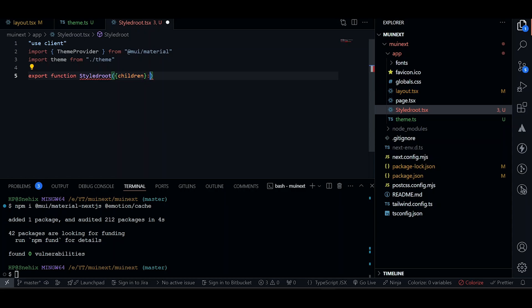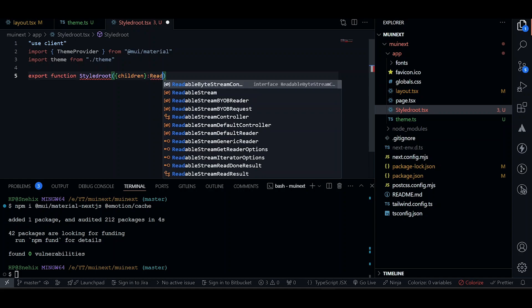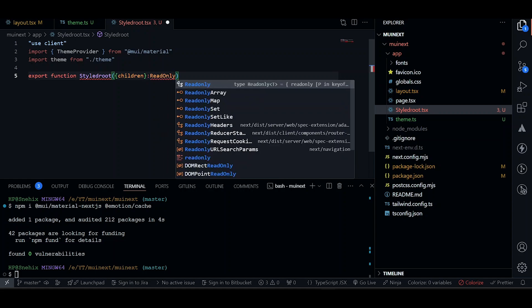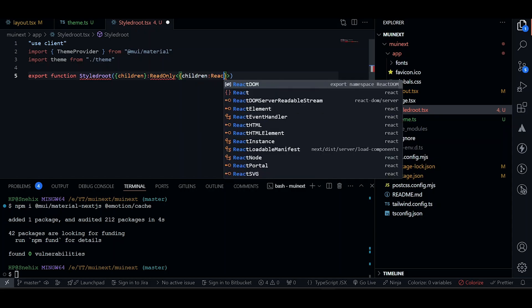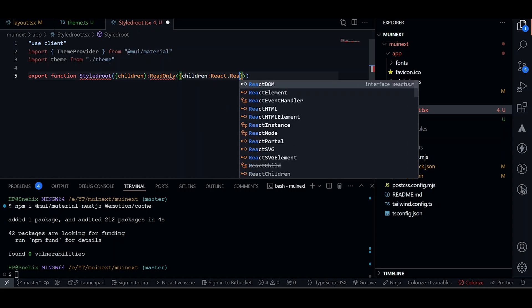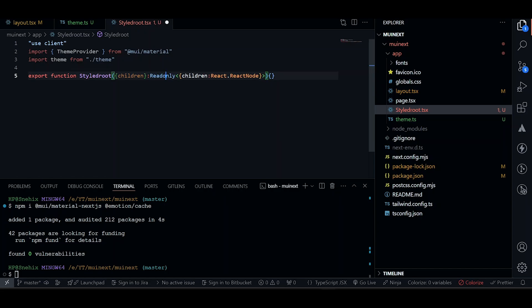I think we'll need to define types as well. So we'll define types. This will be a readonly. And readonly. This will receive an object. This will be children. And this will be coming from React. React Node. This should be fine.